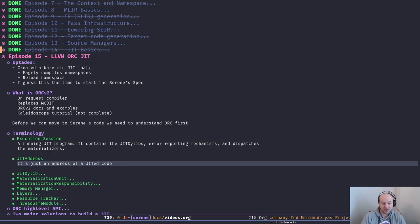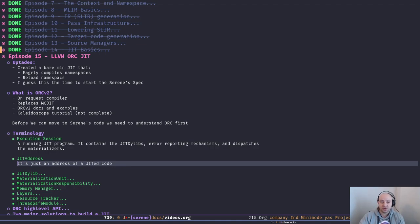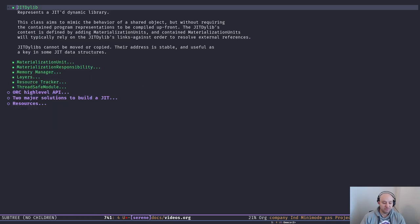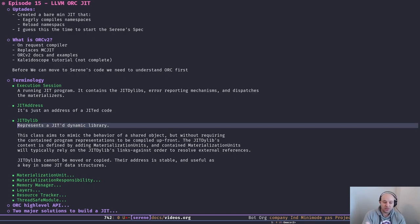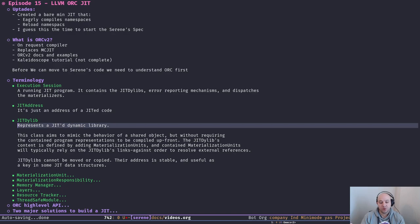Then we have JIT addresses, which are just a wrapper around an address type — a pointer type — that refers to an address in the JIT-compiled code. So when you compile some code and put it in memory, a JIT address points to that compiled code. We also have JIT dilibs, which is a class representing JIT-compiled code like a dynamic library. Each JIT dilib in our case kind of maps to a namespace — when you compile a namespace it ends up in a JIT dilib.